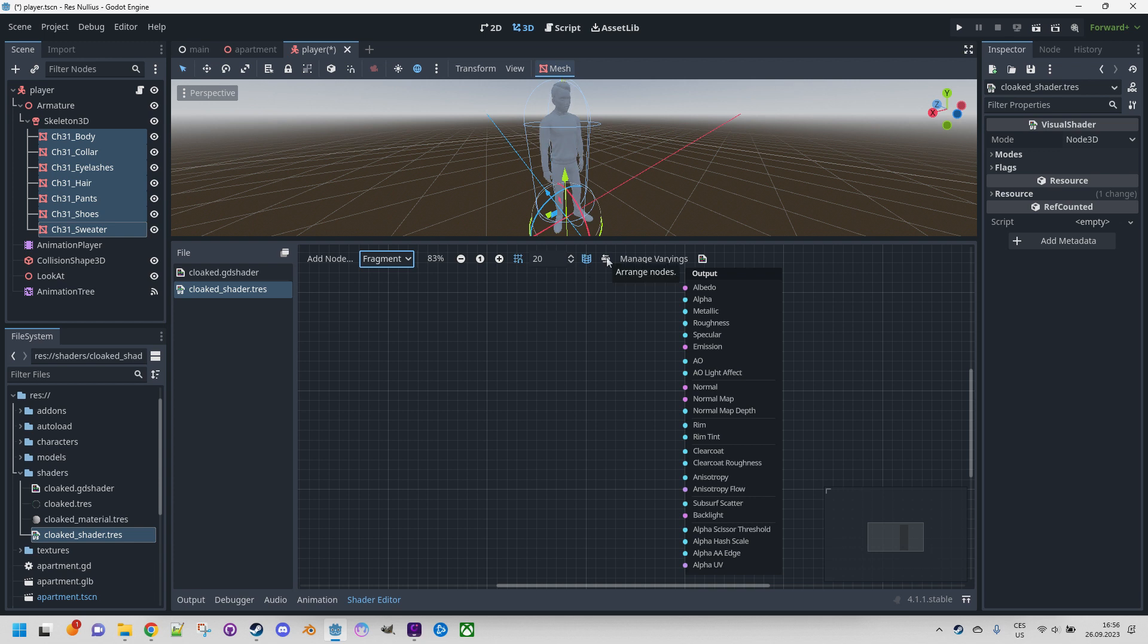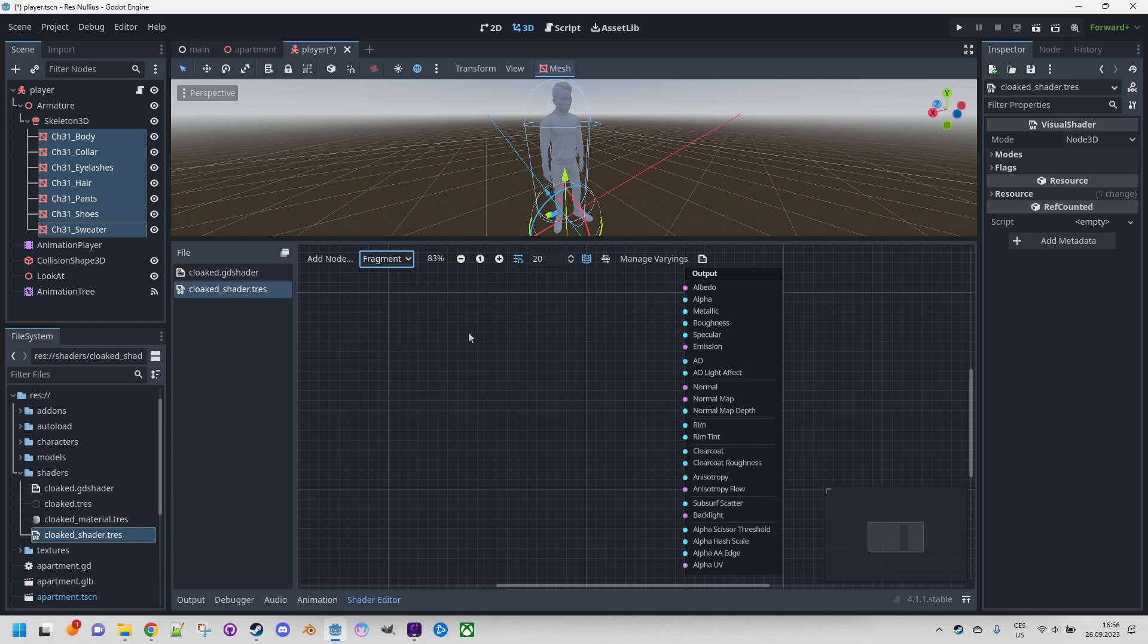Now this button is arrange nodes. It's supposed to do something but last time I clicked this button Godot crashed, so I prefer avoiding that. Manage varyings - we don't use that in our shader. Varyings are used to send values from one function to another, for instance from vertex to fragment, and since we use only fragment in our code we don't need that.